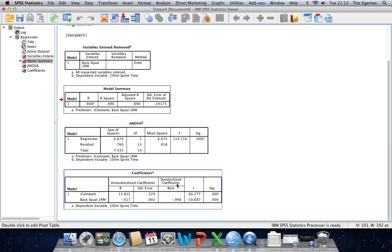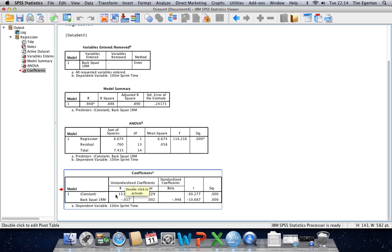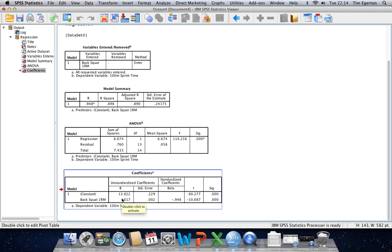Moving down to the coefficients box, this is where we get the crucial information needed to actually construct the regression equation. Under unstandardized coefficients, the value for constant is our y-intercept — the supposed value for the independent variable when the value for the dependent variable is 0. The value immediately below this represents the slope of the line, which tells us how much the dependent variable is expected to increase as we see increases in the independent variable. Having obtained these two values, all we need to do is plug these numbers into our regression equation and then we can start making predictions.